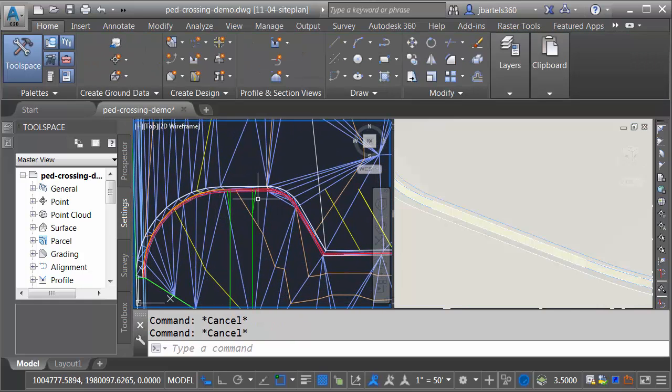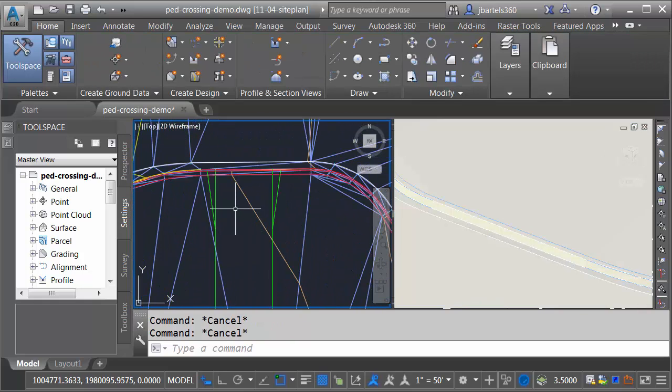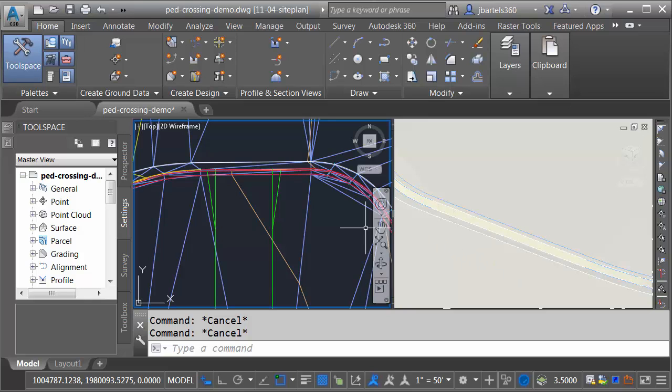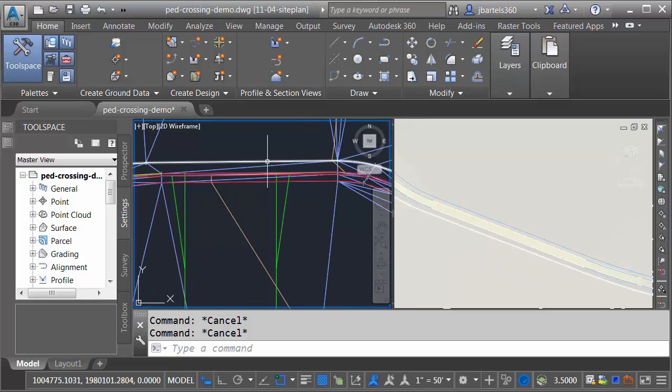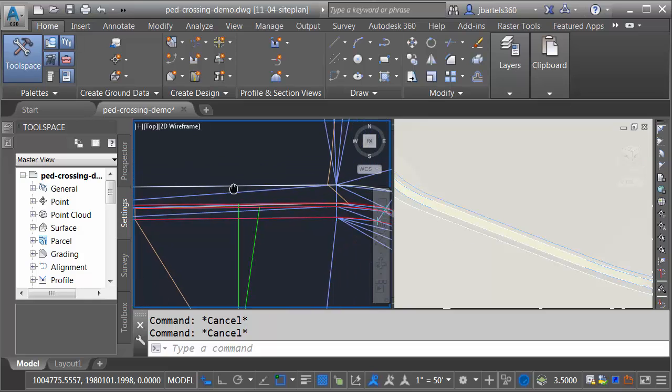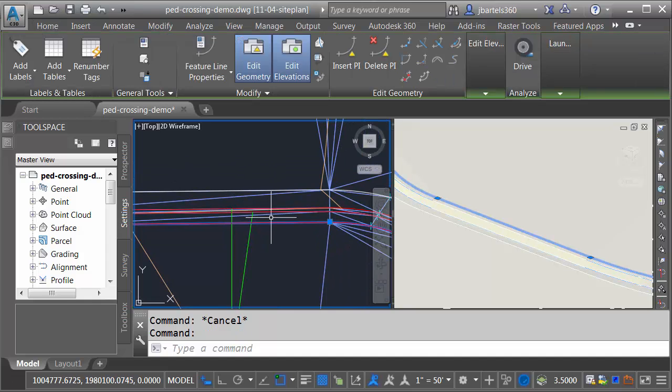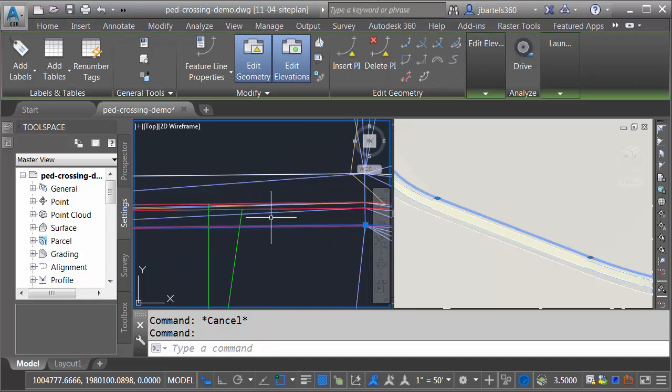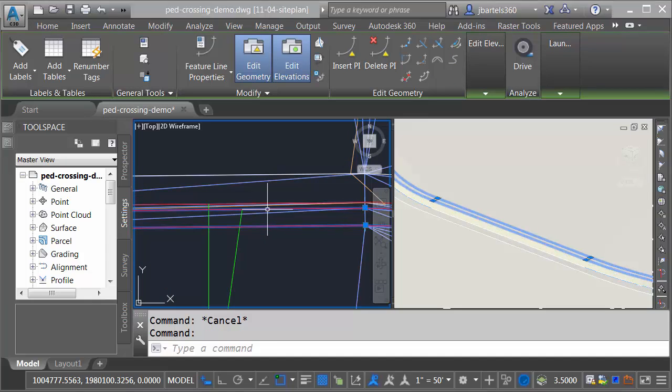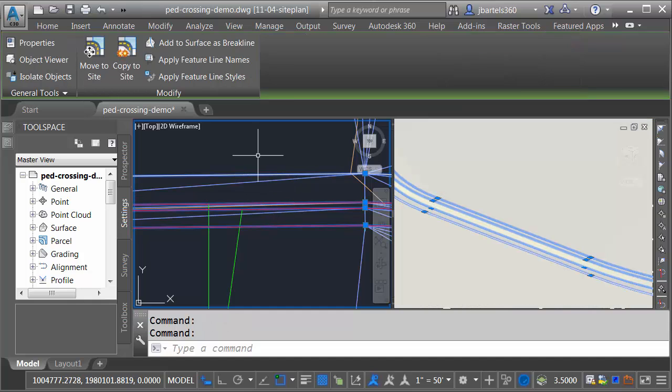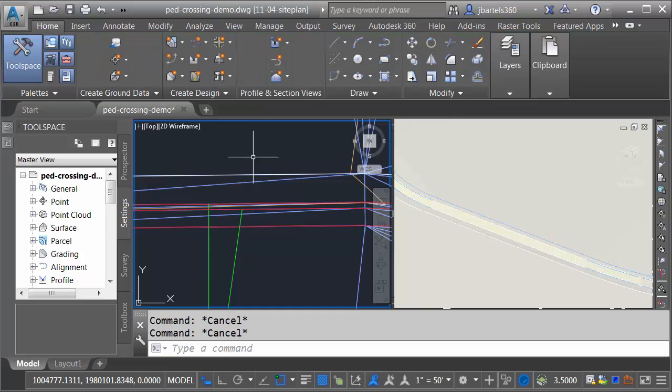We'll pan this over. The sidewalk we'll be working with is right here. Now if we look to the right, this area is viewing the same location in the model. It's just in 3D and it also has some shading on the surface. Let's look at what I've done so far. I have created a series of feature lines. This one represents my top back of curb. Right here we've got the face of curb. There's the flow line of the gutter and here is the edge of pavement. Let me press Escape.